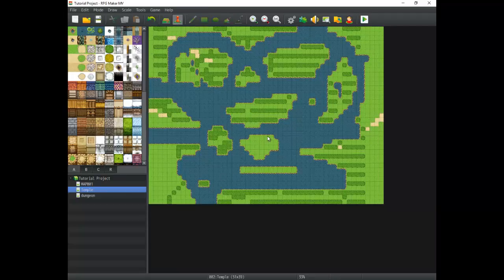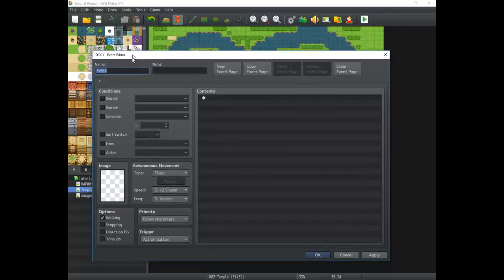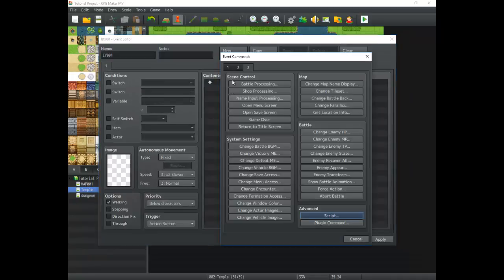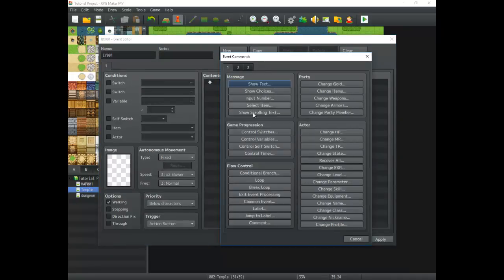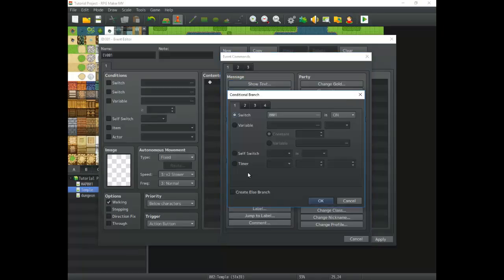The first thing to do is obviously to get into your contents in your event editor. Just open up some sort of event, open up the contents, and then get into the event commands. You're going to find conditional branches under flow control. Once you find flow control, conditional branches are right there at the top on the first tab. Click that and you're going to get a whole bunch of options.